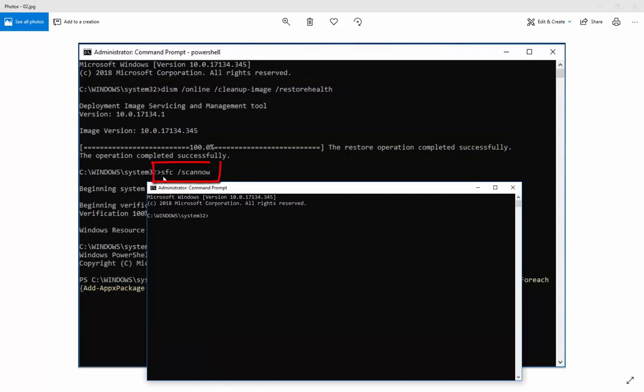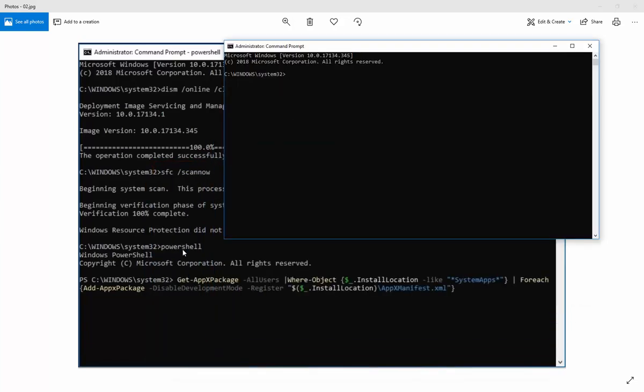Then you need to type SFC space forward slash scan now for system file checker scan now.